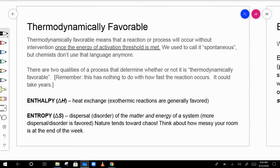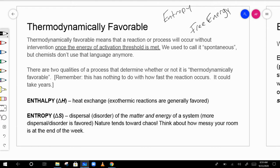We're going to talk about thermodynamically favorable reactions. When we talk about this idea, we have to use entropy and ultimately free energy. Entropy is designated with an S, and free energy is designated as a G.